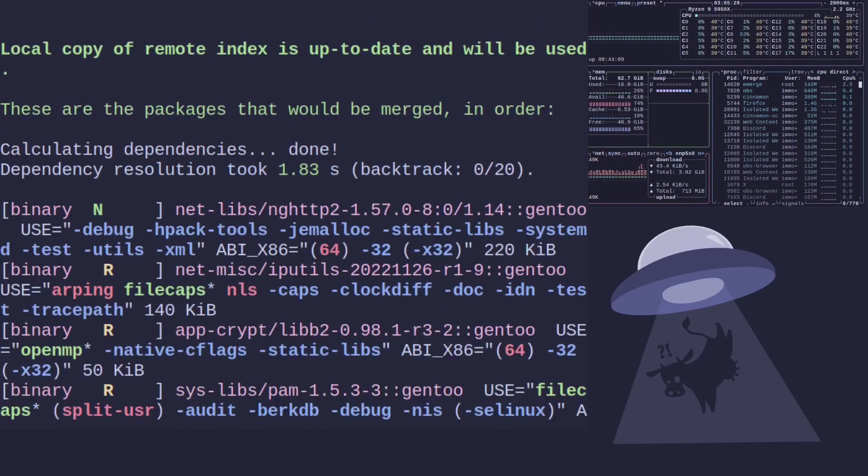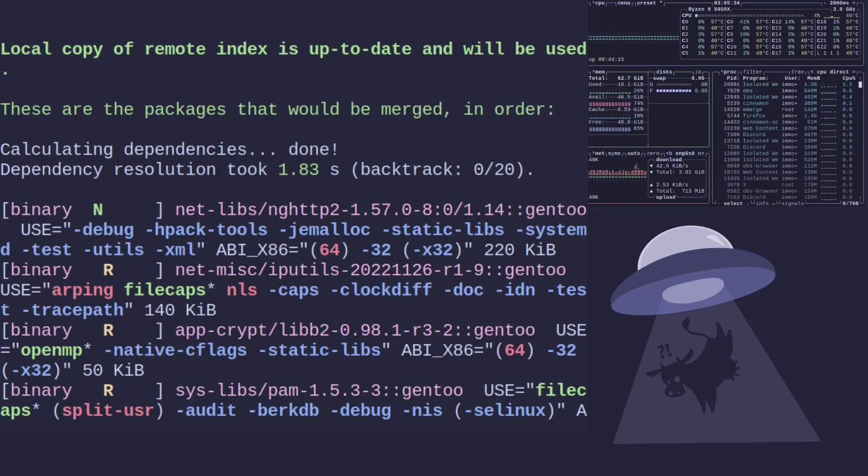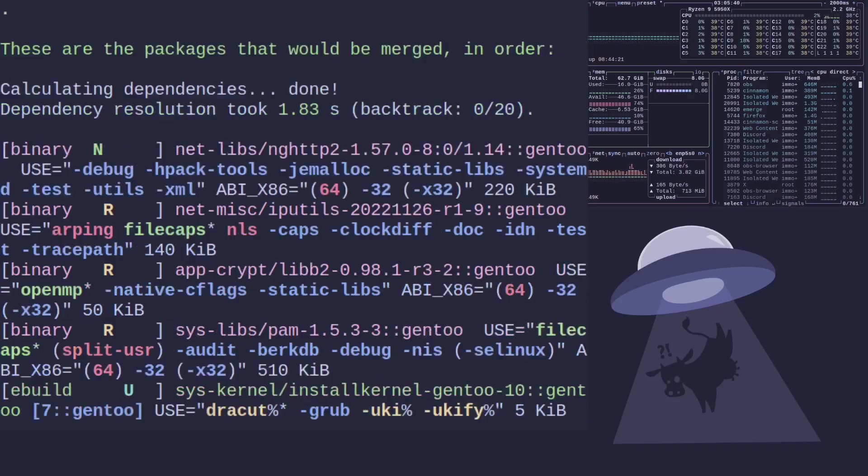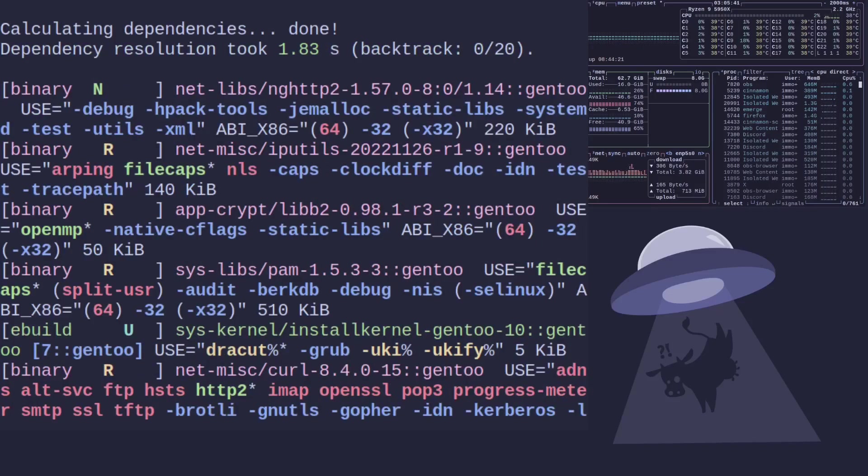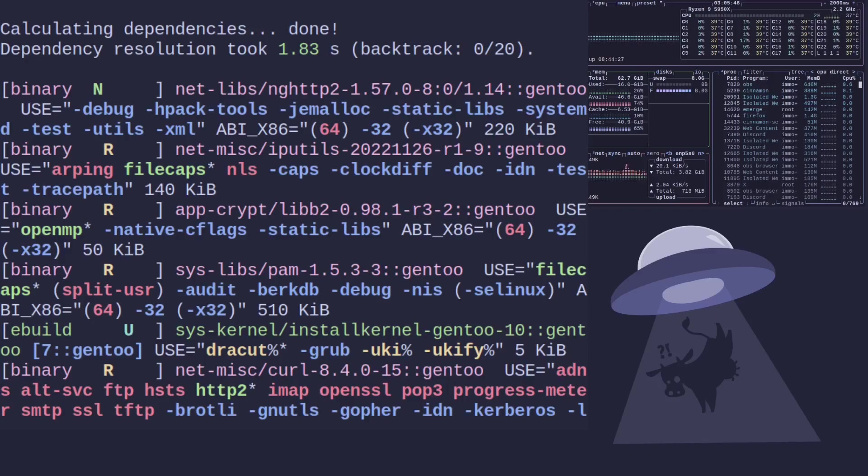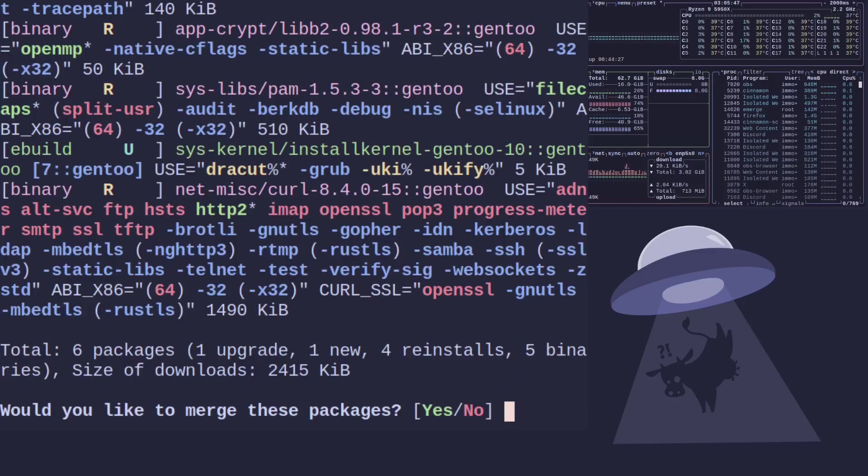Now we can see here that some of these ones here which have a pinky purple color, these ones are the ones that match the official bin host, so they're going to get pulled in for us so we don't need to compile them. Any ones that are green is telling us that they don't match, so we need to compile them ourselves.